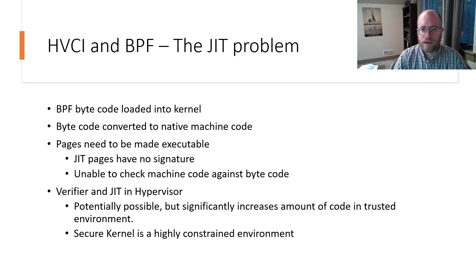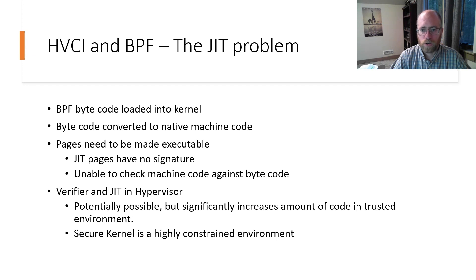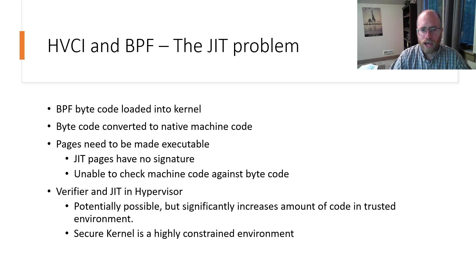If we then examine the JIT workflow in this light, we can begin to see the problem. BPF bytecode is first loaded into the kernel, where it is converted into native machine code by the verifier and JIT compiler. At this point, the kernel needs to mark these pages as executable.